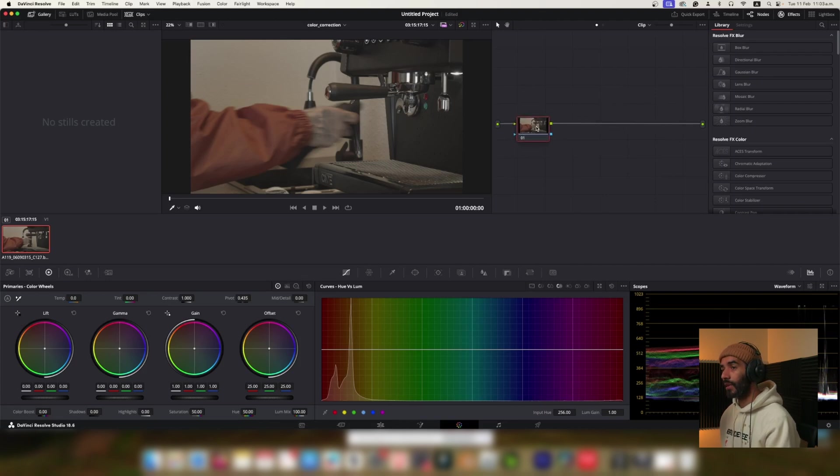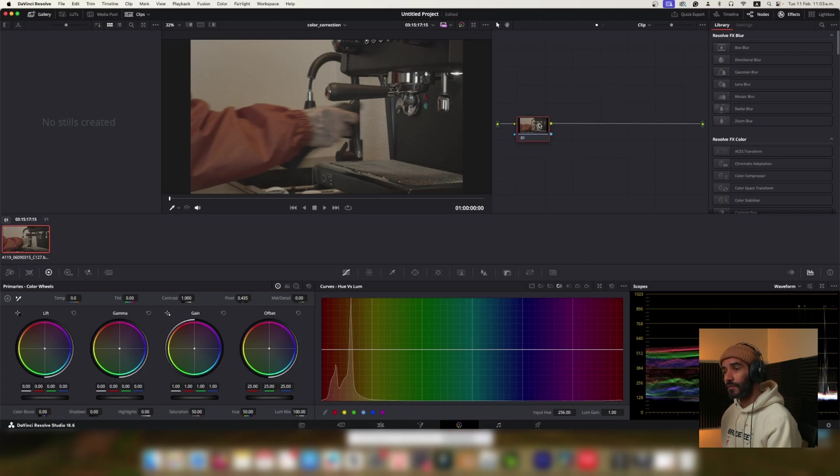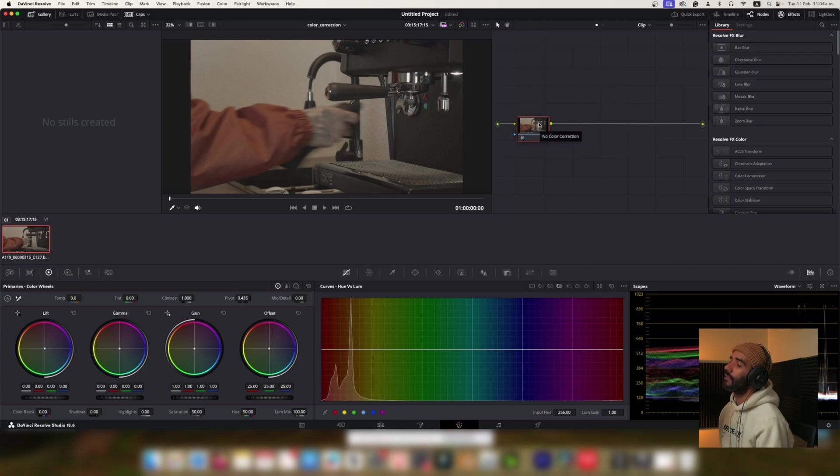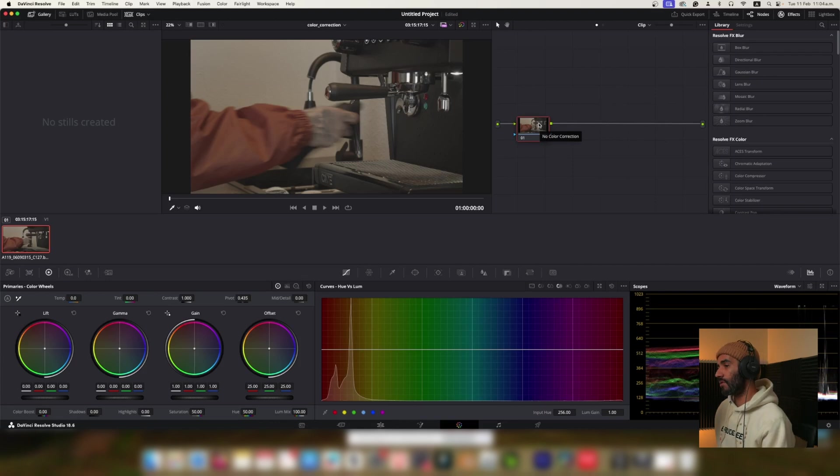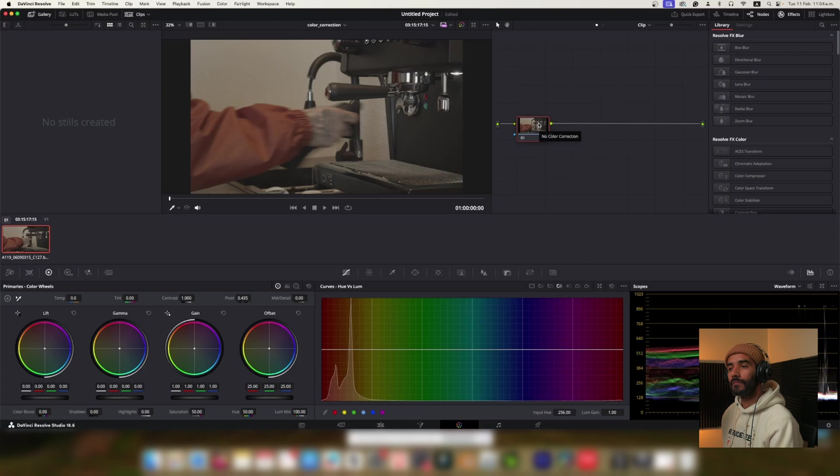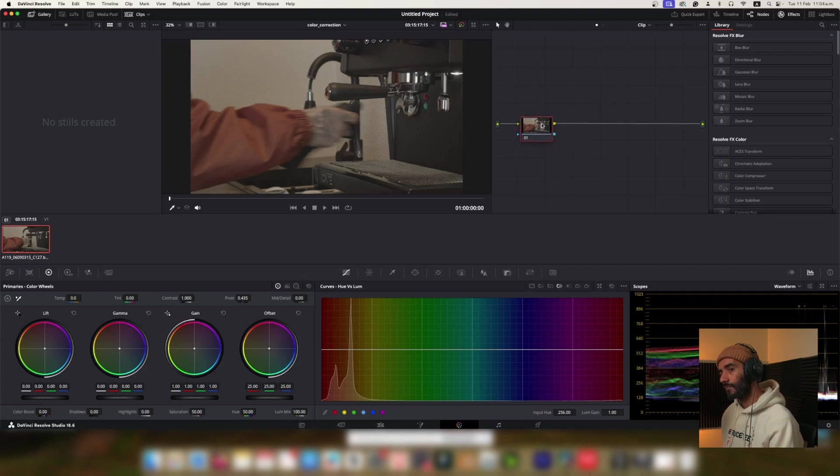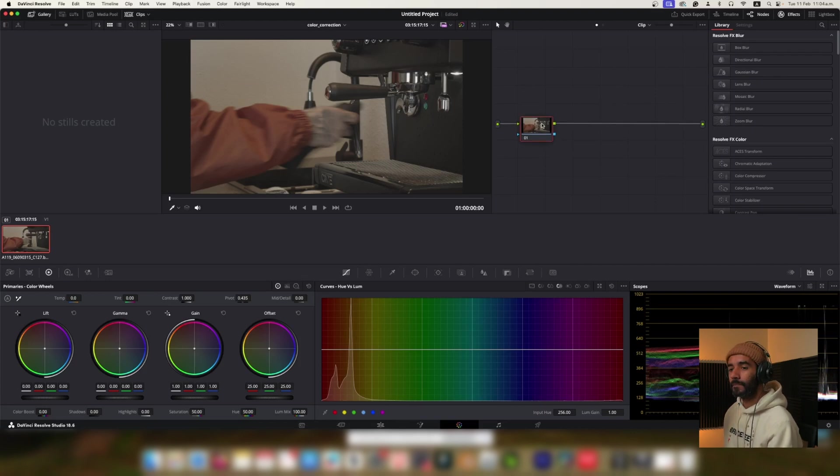So should I start doing it in this node? Yes, you can start adjusting the lift, gamma and gain wheels within that node that you've selected. Okay, but is this like the professional way to do it? Wouldn't you like change first the color space transform? While color space transforms are an important part of color grading, adjusting the lift, gamma and gain is usually done before that. It's common to start with the primary color wheels to get a balanced image. So to answer your question, this is a professional way to approach the process, yes.